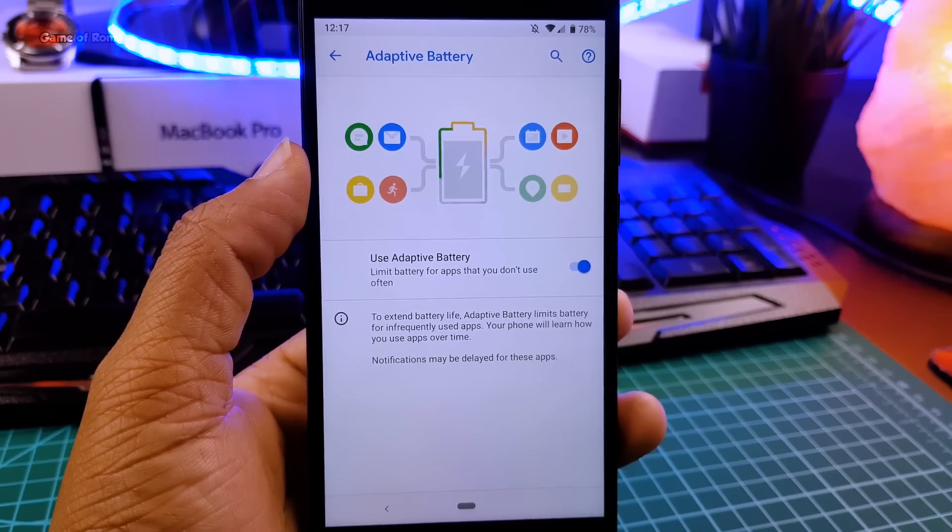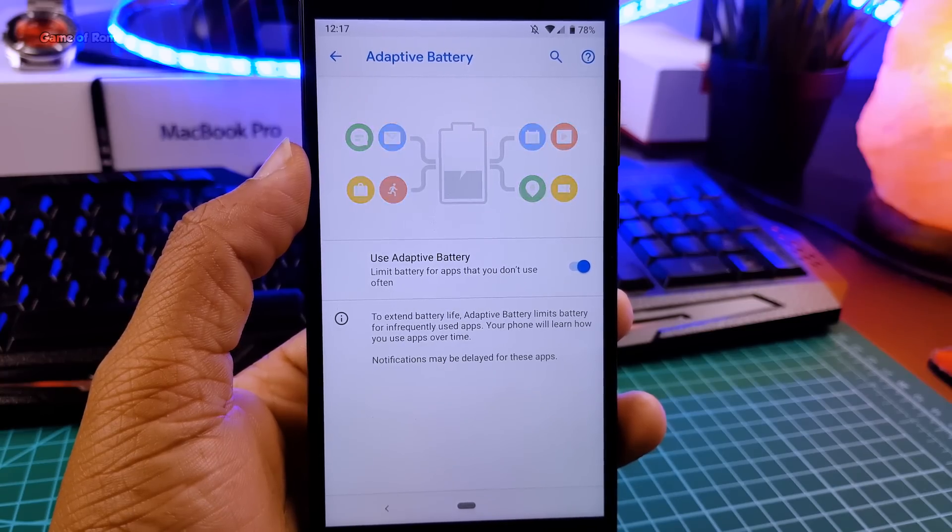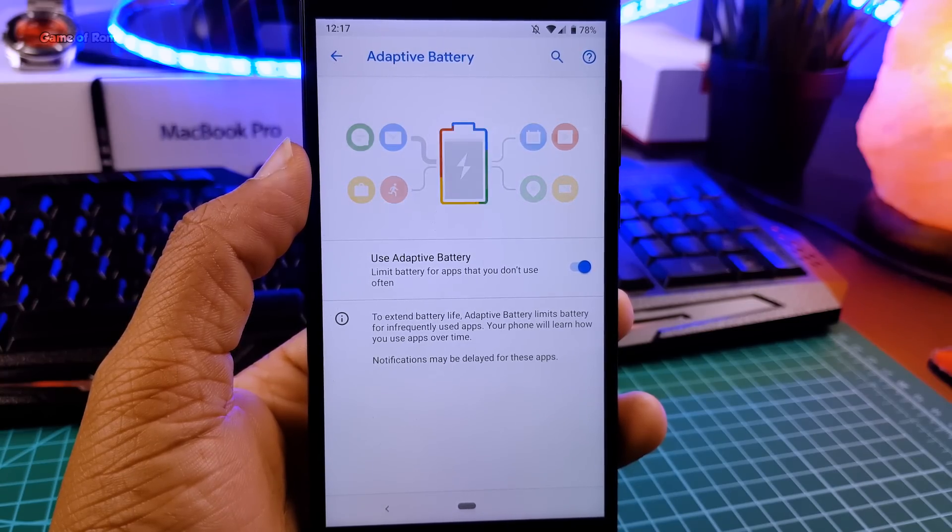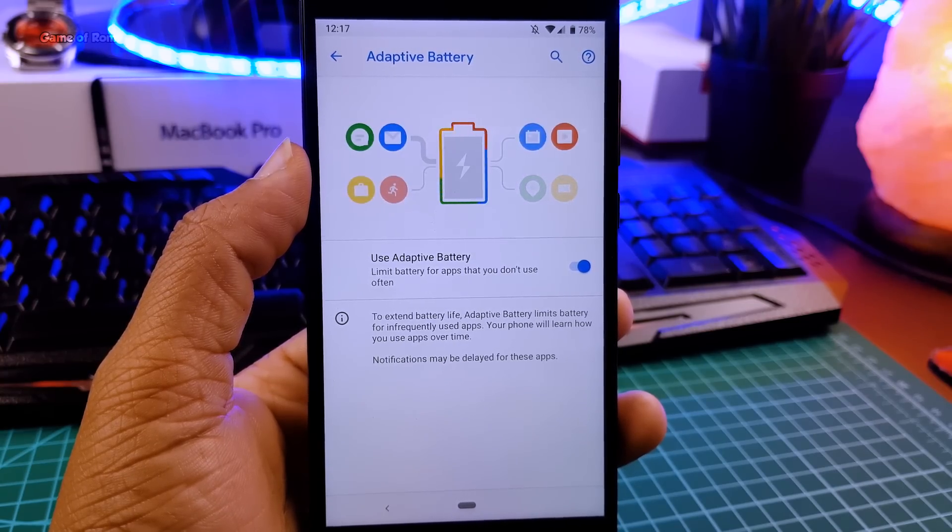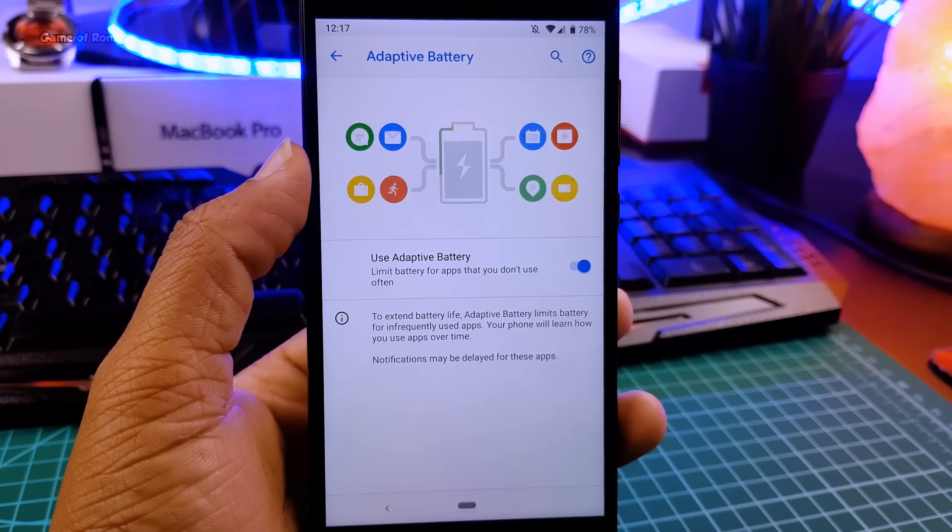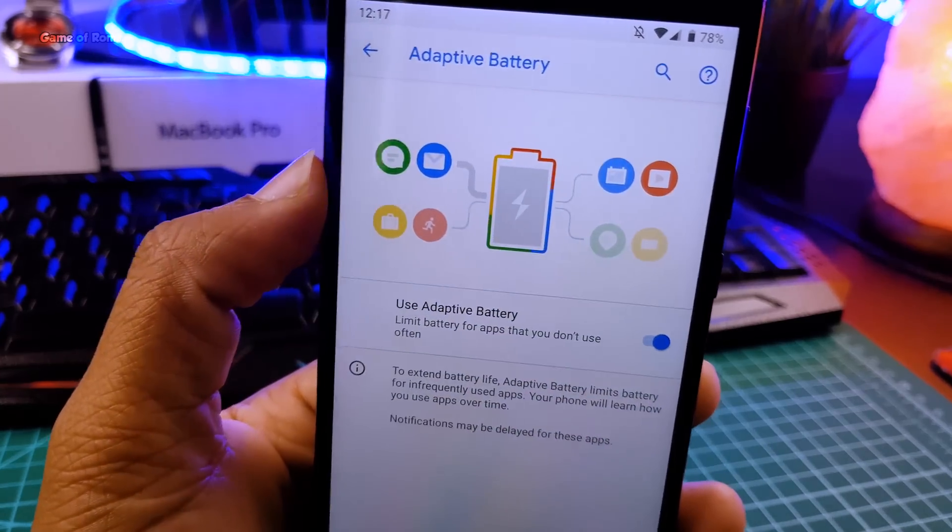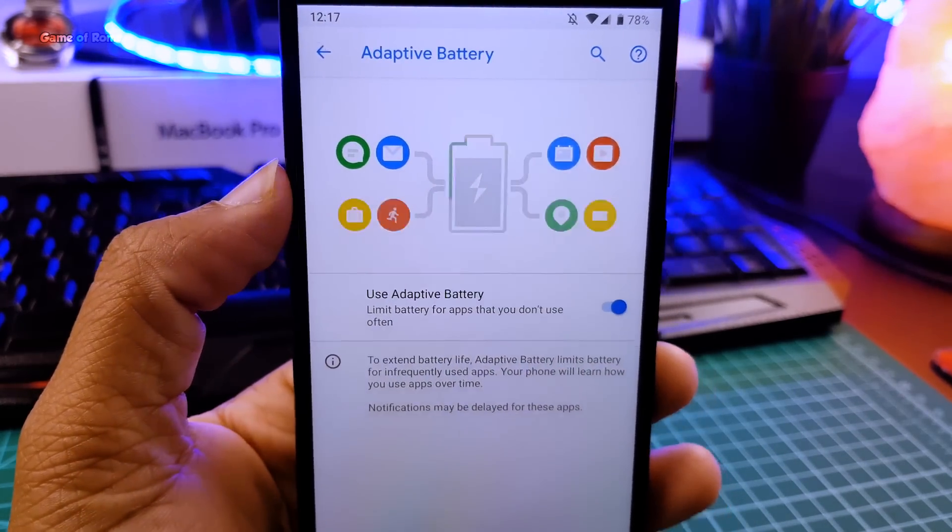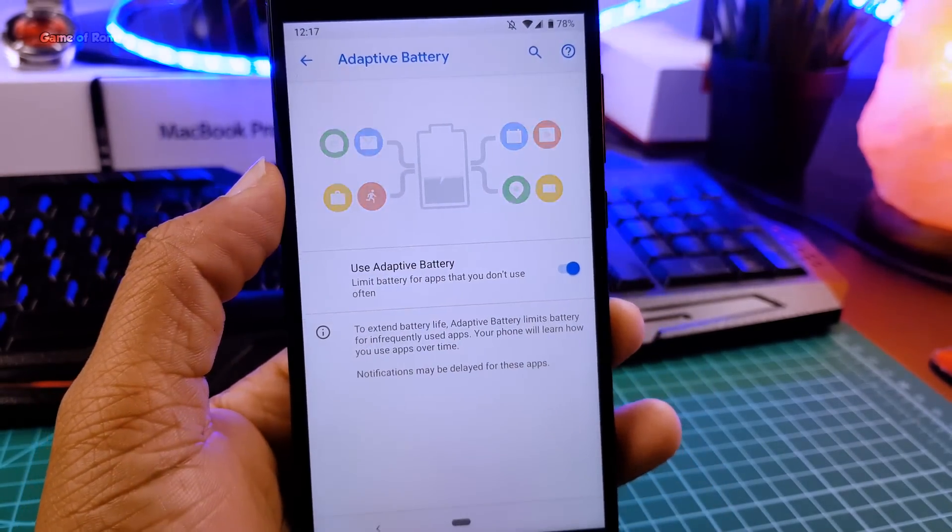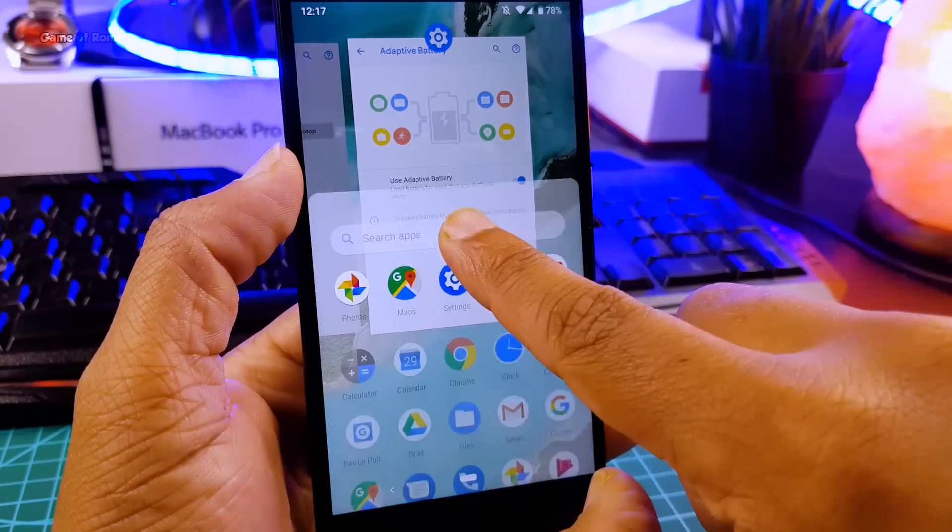Now let's talk about battery life. Obviously this adaptive battery feature is helping to get extra battery life. I personally got 9 hours of screen on time and that's a great ratio for a stock ROM.